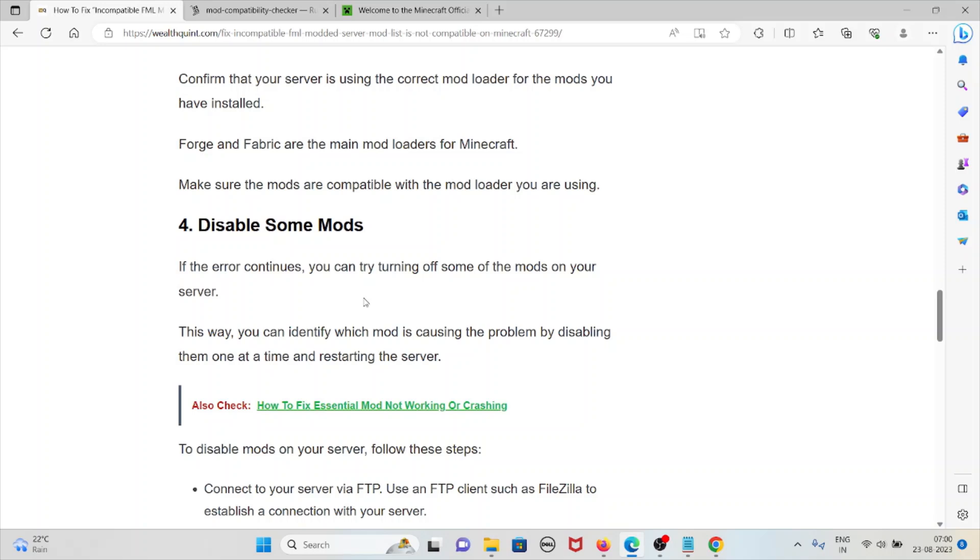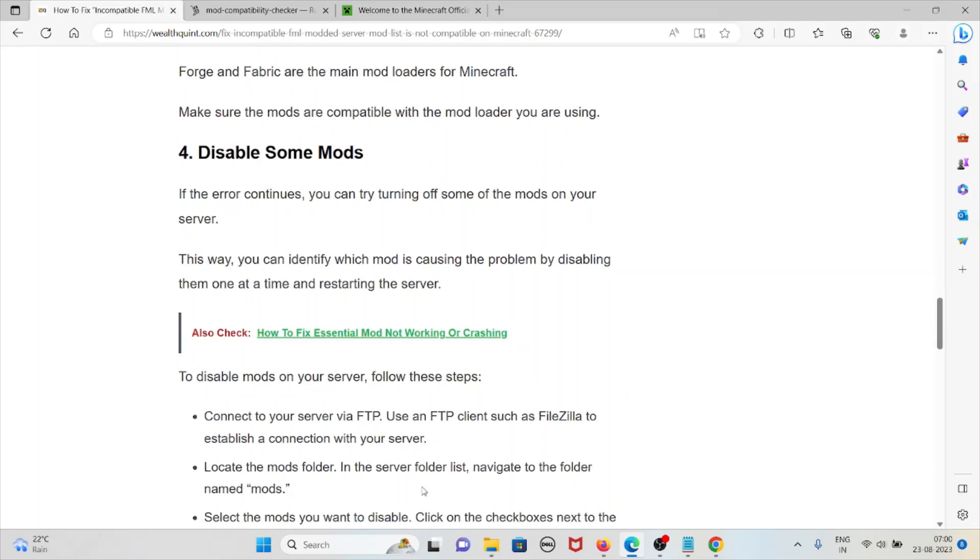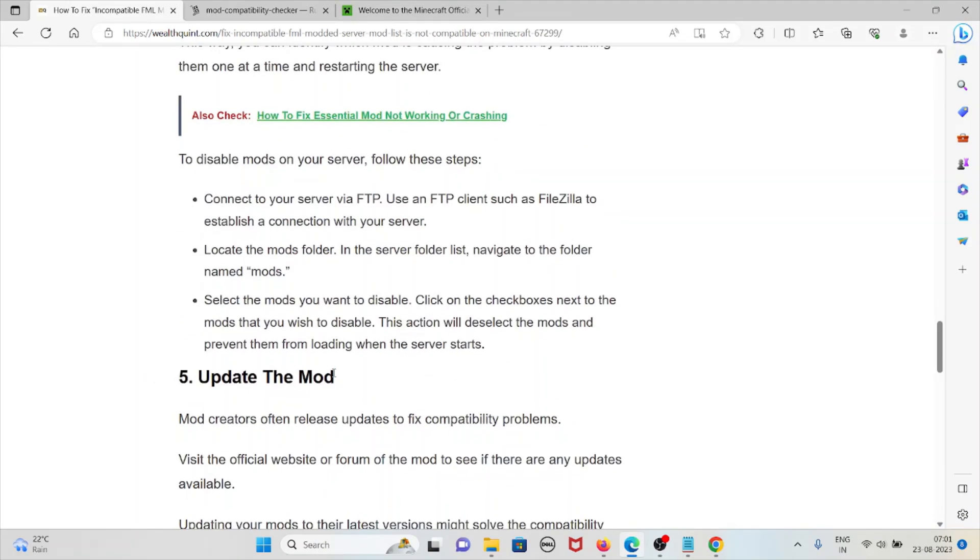The fourth method is disable some mods. If the error continues, you can try turning off some of your mods in the server. This way you can identify which mod is causing the problem by disabling them one at a time and restarting the server.